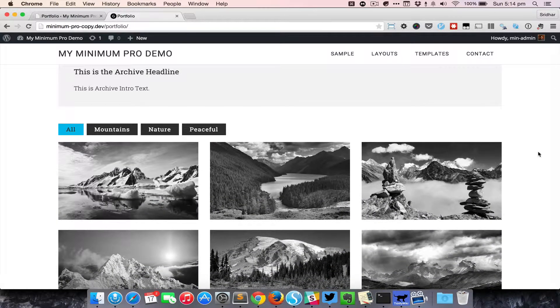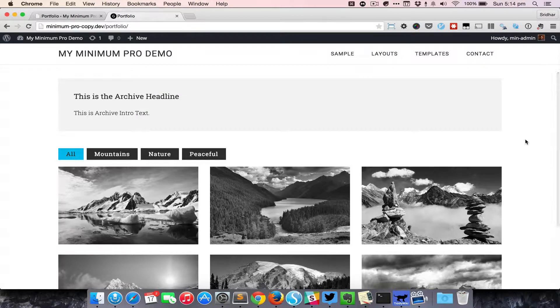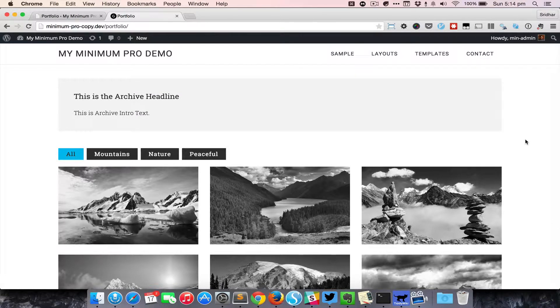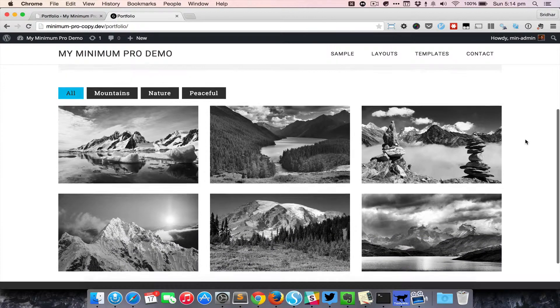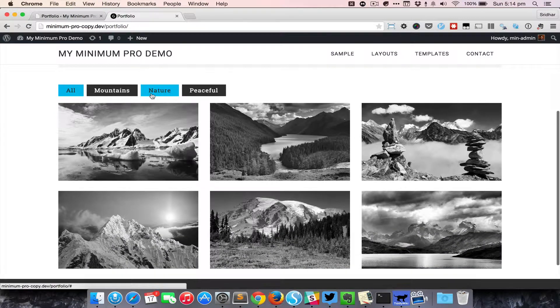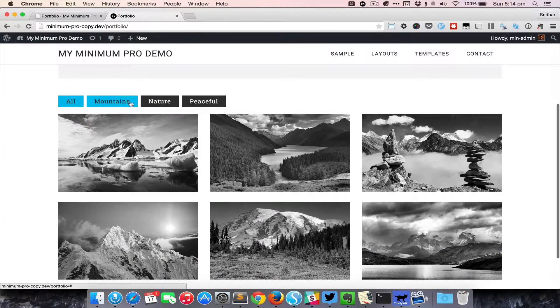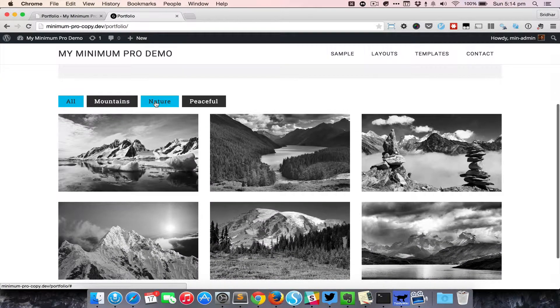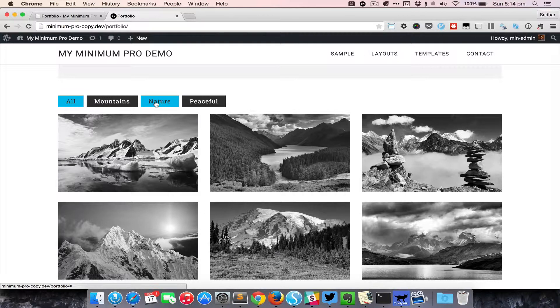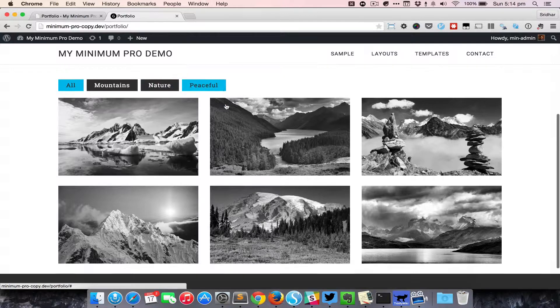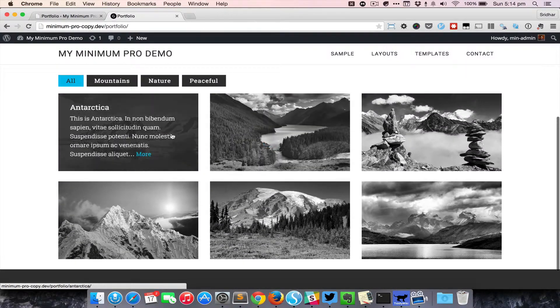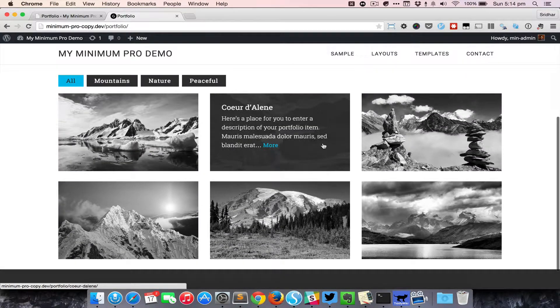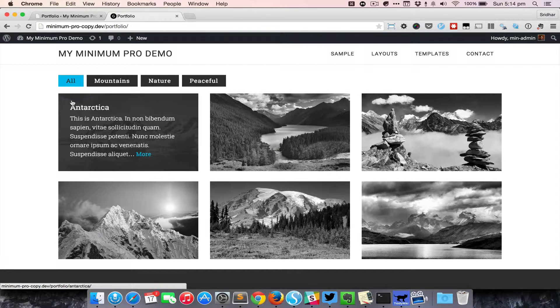This is the enhancement with filterable portfolio that is the focus of today's screencast. As you can see here, we have the filter row. These are all the portfolio type custom taxonomies, and we can see all the portfolio entries on page load.